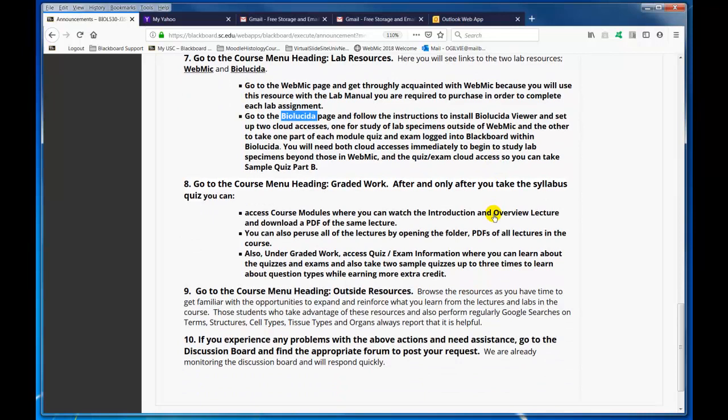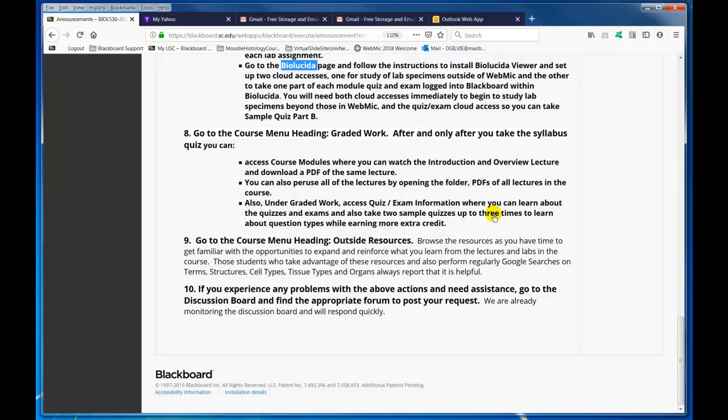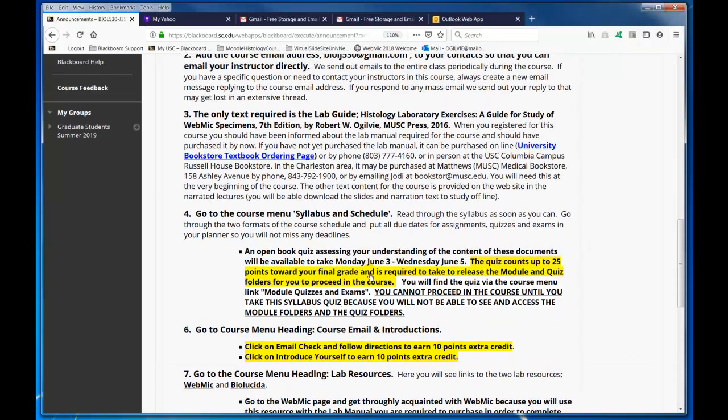Go to the course menu heading for graded work. After — and only after — you take the syllabus quiz can you access the course modules. You'll be able to peruse all the lectures, and also access quiz and exam information where you can learn about the quizzes and exams. You can also take two sample quizzes so you can get used to the kind of questions we ask, as well as test your Biolucida setup, because there's a Part B to the second sample quiz. And then explore the outside resources.